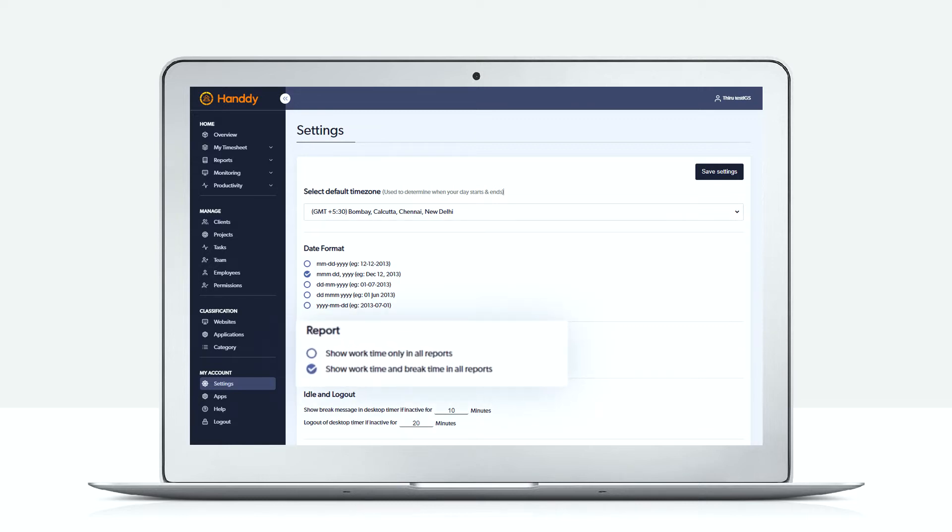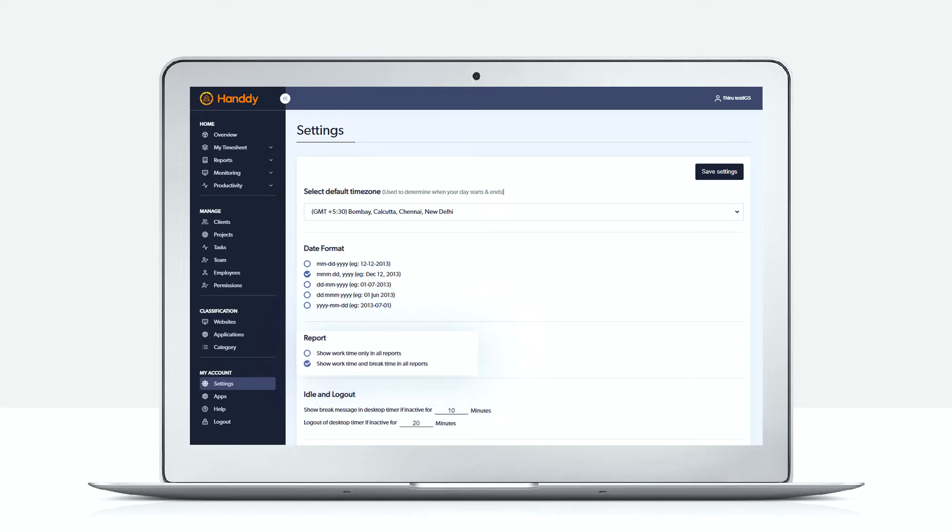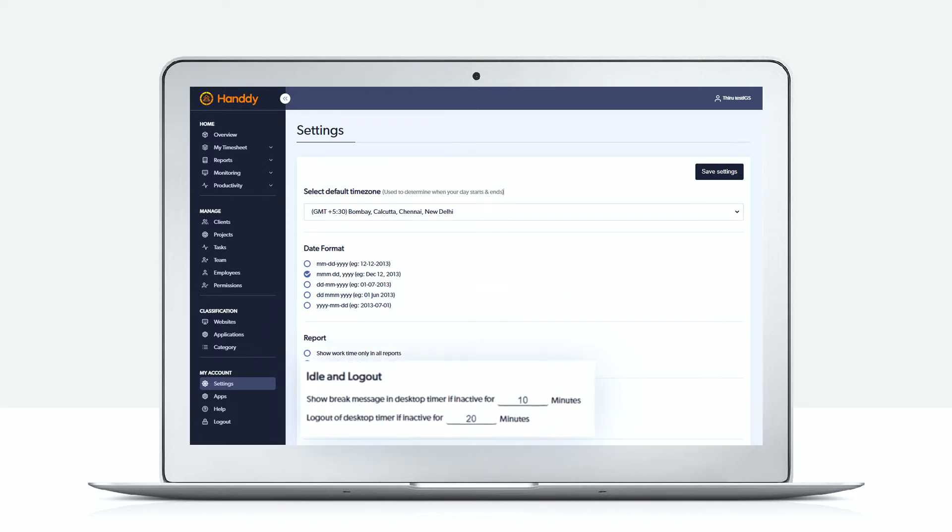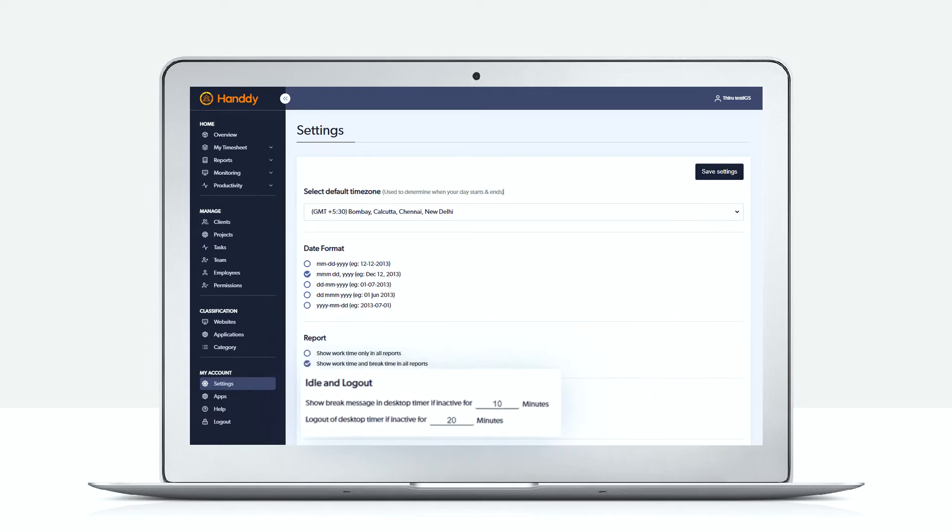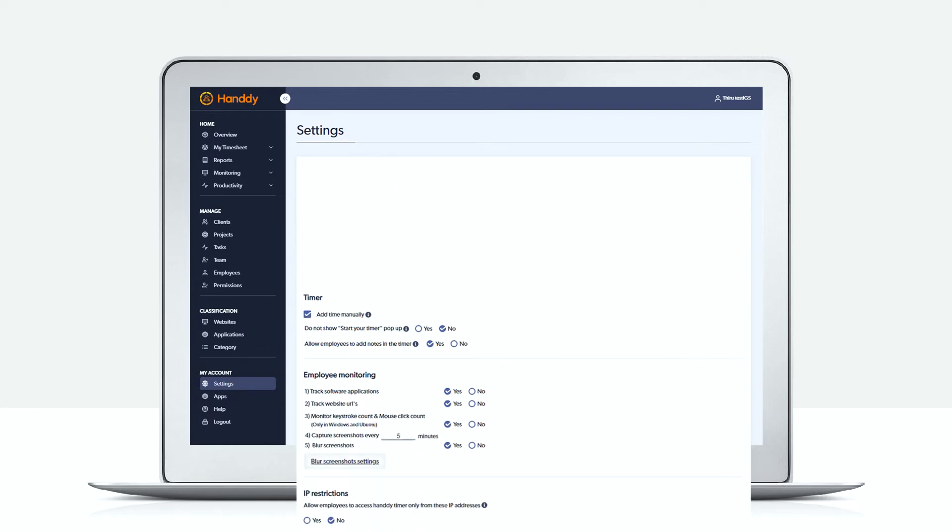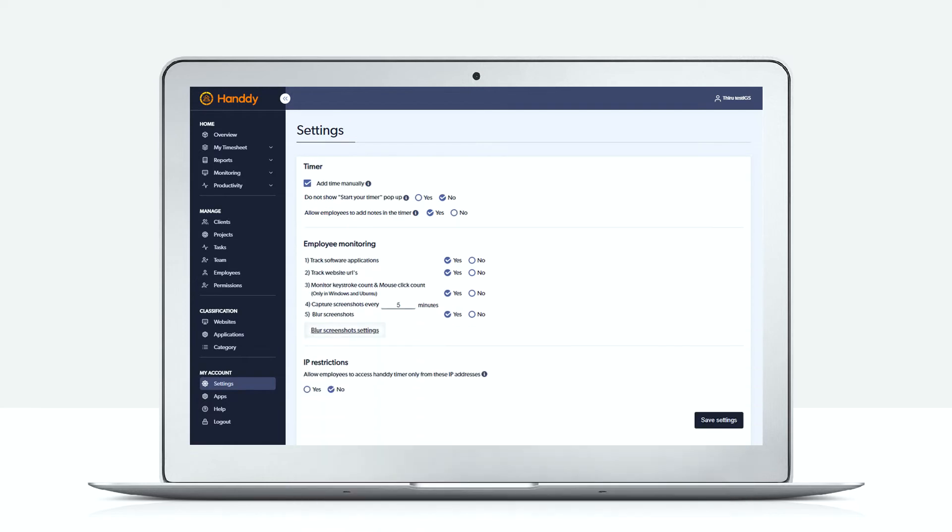Next in the reports you can select whether you want to view just the work time or the work time and the break time. Idle and logout time allows you to select after how many minutes the employee's timer should automatically log out. You can also allow your employees to add work time manually.